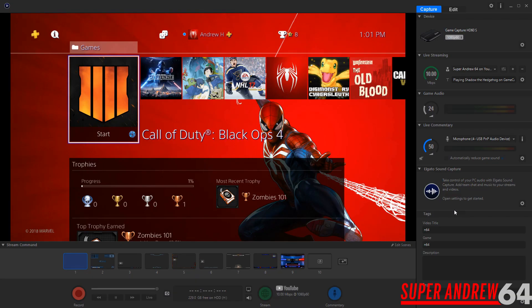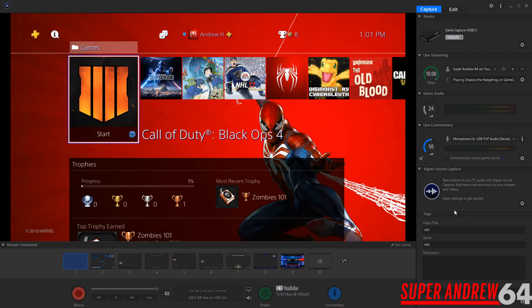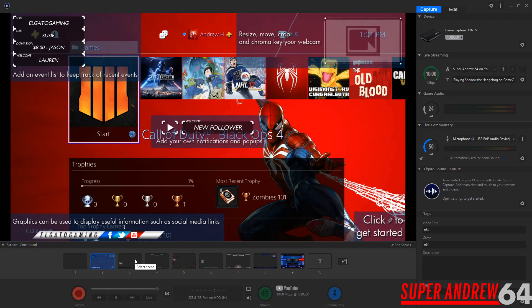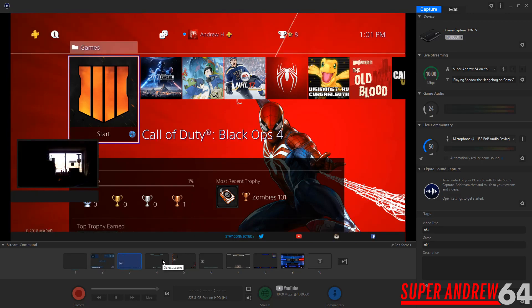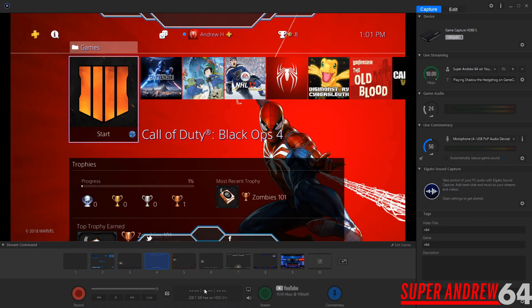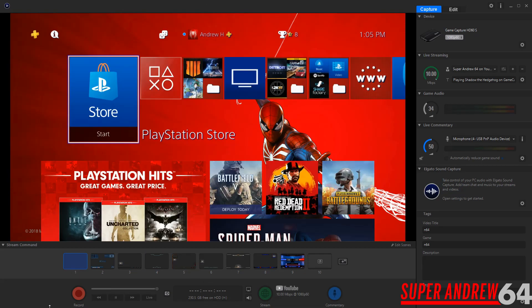First we're going to go over the Elgato streaming software and capturing software. So this is the interface right here. To me it looks very simple. I'm going to go through each of the options here that you have. There's lots of presets.